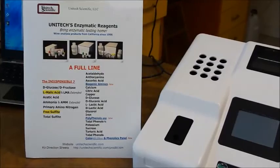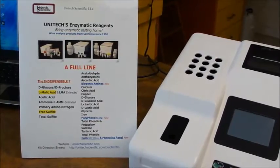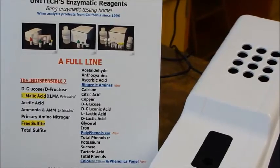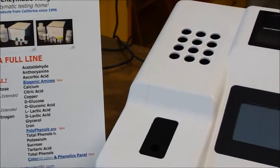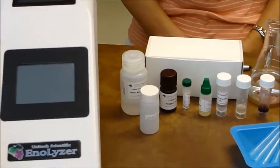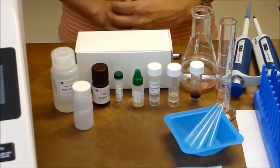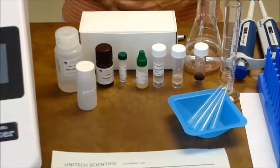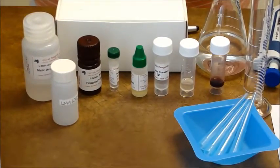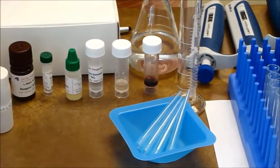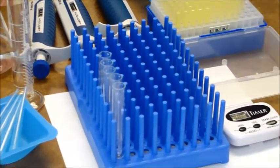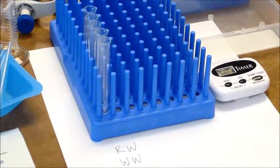The test procedure for malic acid is much like most Unitec enzymatic reagent kits. Our initial reading step records the color of the wine sample and working reagent mixture. After adding the start enzyme, the final reading step records the reaction color. The change in absorbance is used to automatically calculate grams per liter based on the standard result. Enalyzer makes this easy.